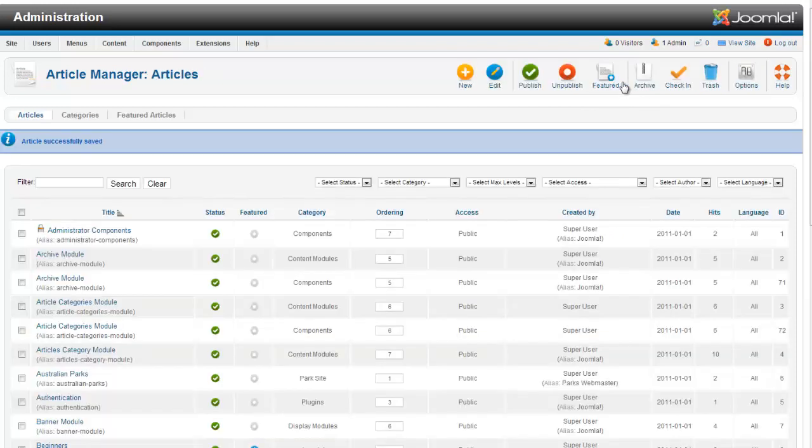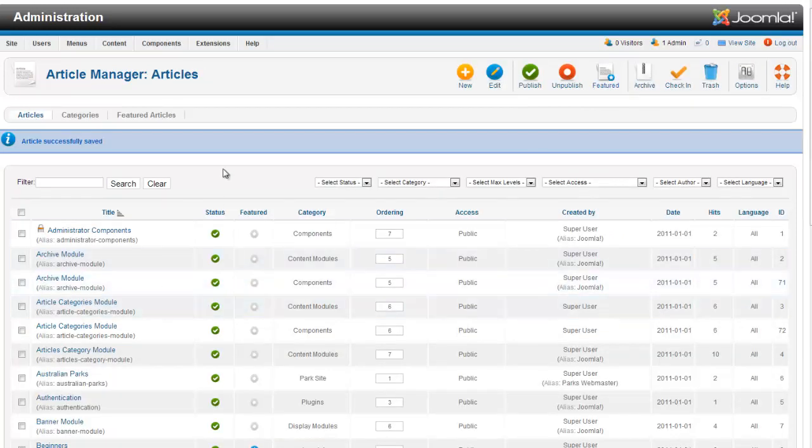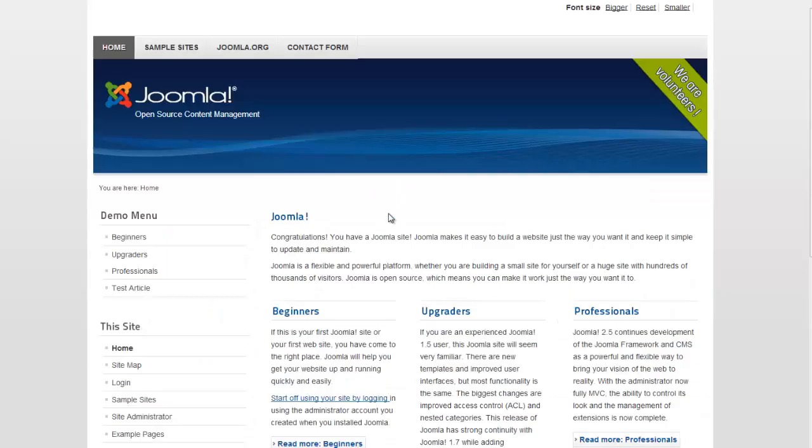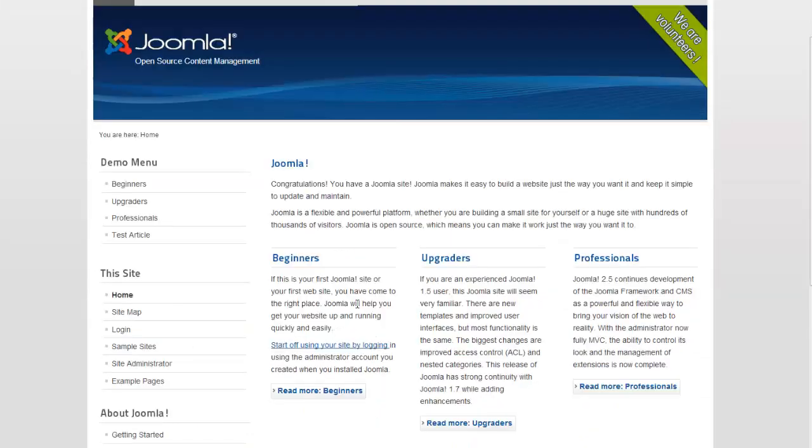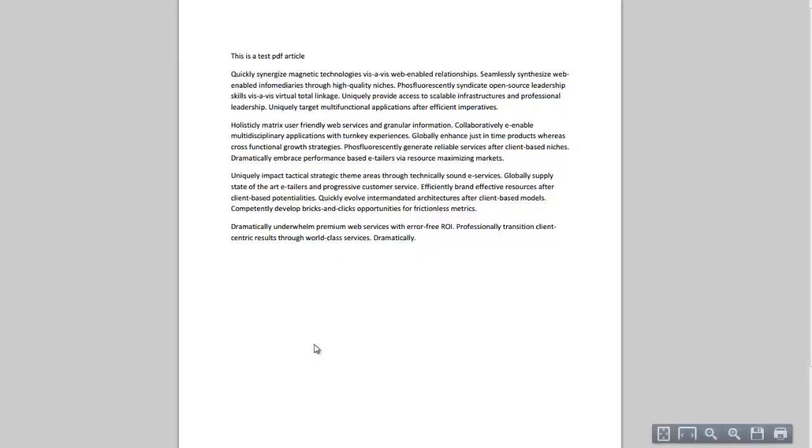This is a very simple way to include a PDF if you don't have a downloads manager. Okay, now we're going to view our site and we'll see on the front page beginners. And when we click on this it opens our PDF in a brand new window.